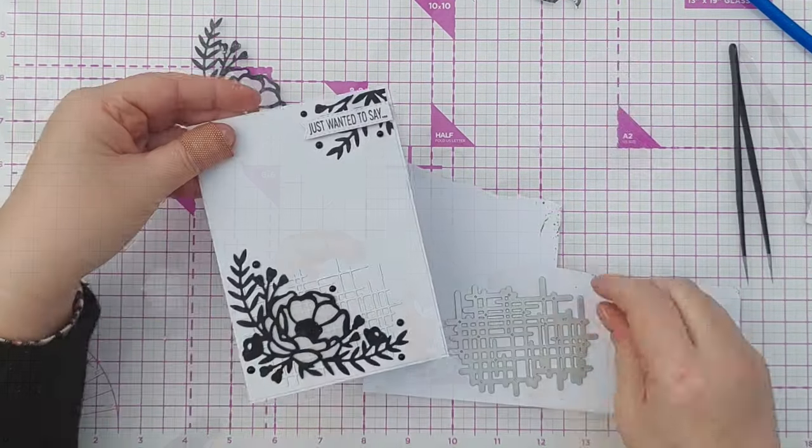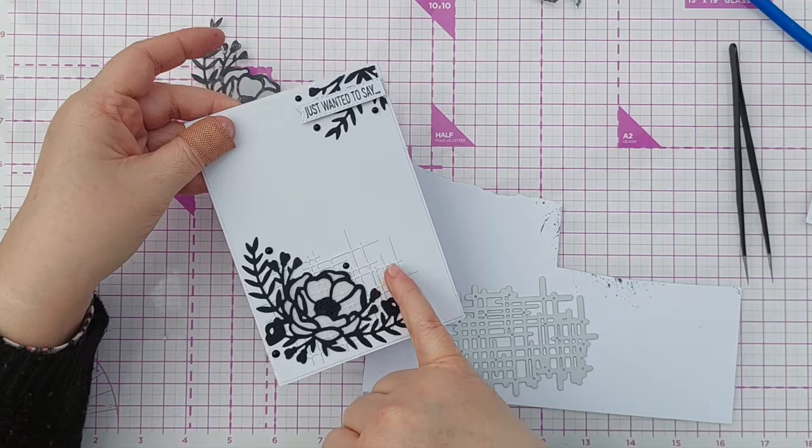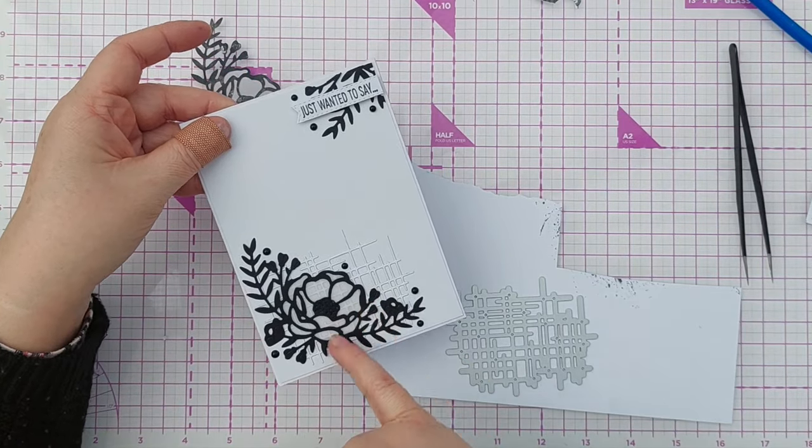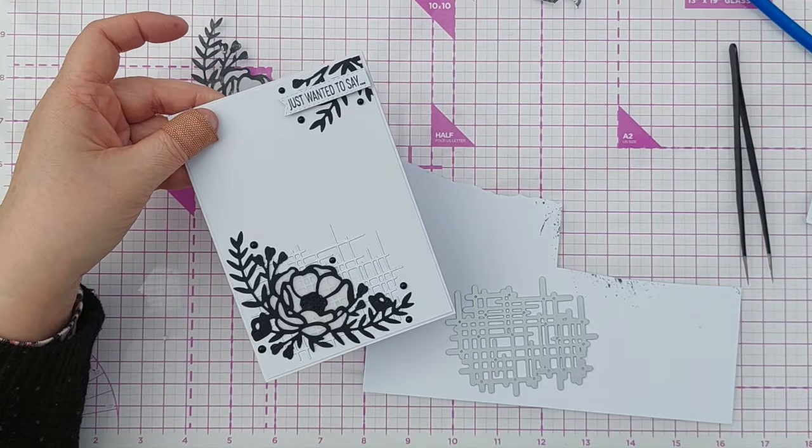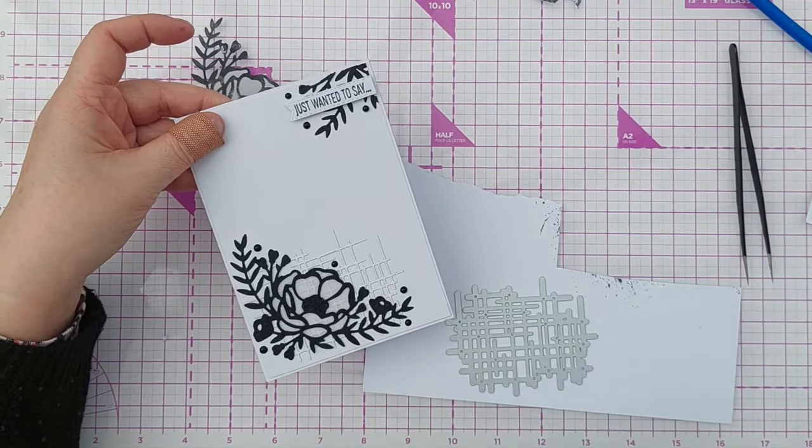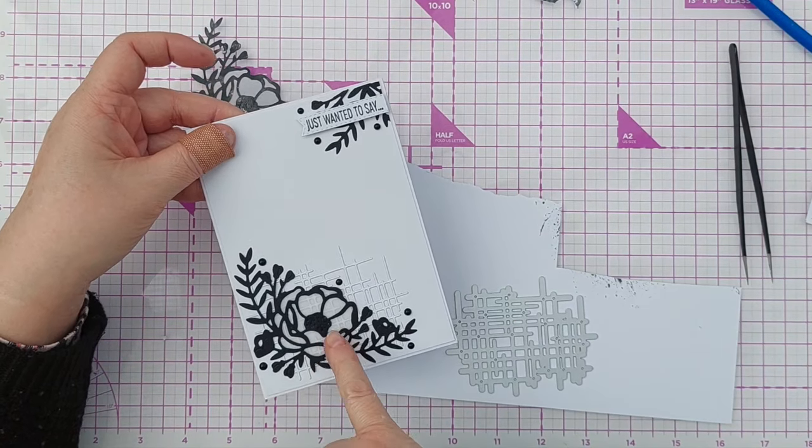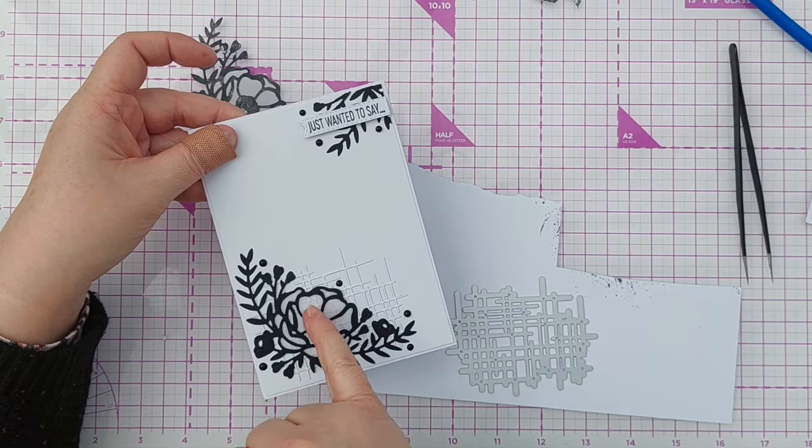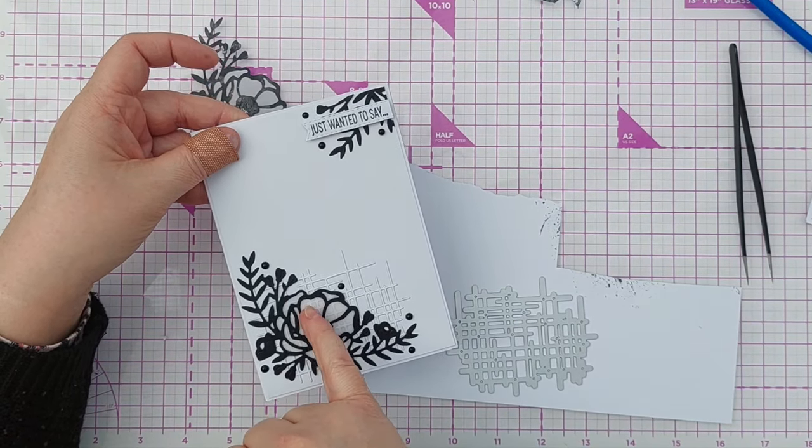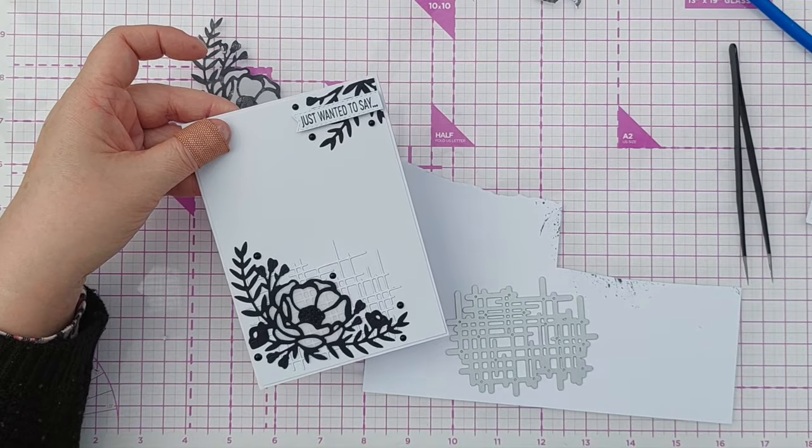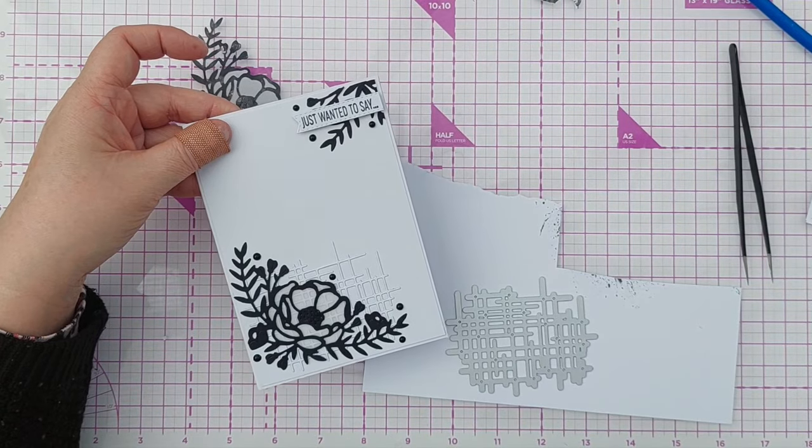The next thing I want is this die cut net thing that I put behind the flower. The thing I like about using the vellum is you can see through it and that just shows you that little net which gives a little bit of texture that I like.